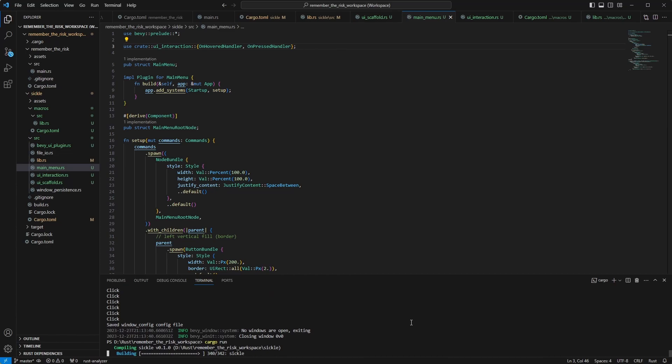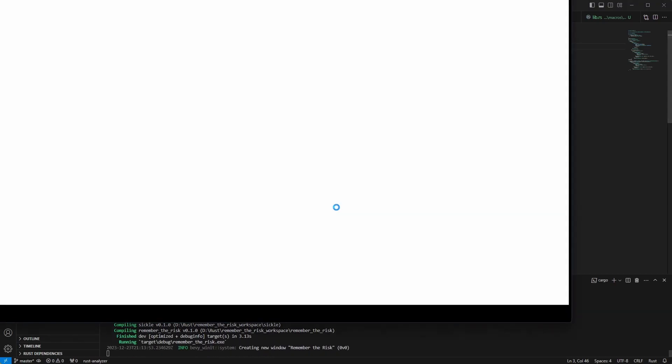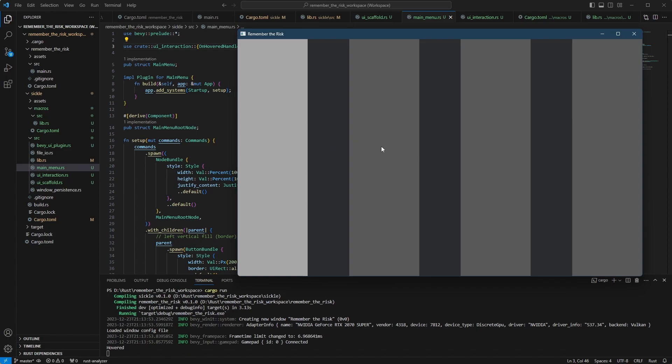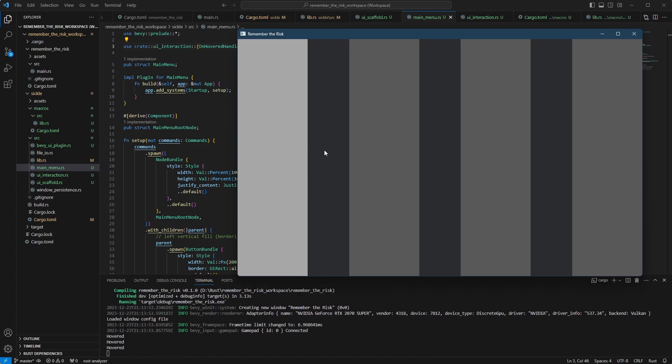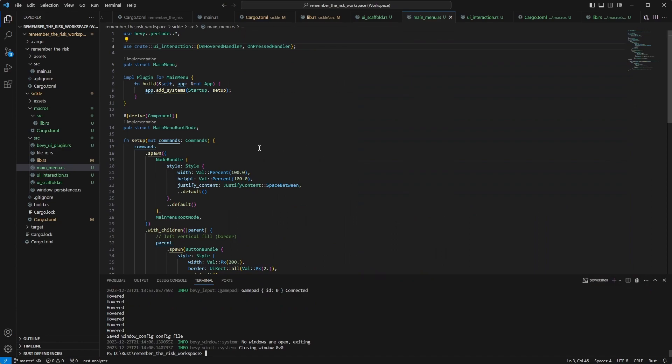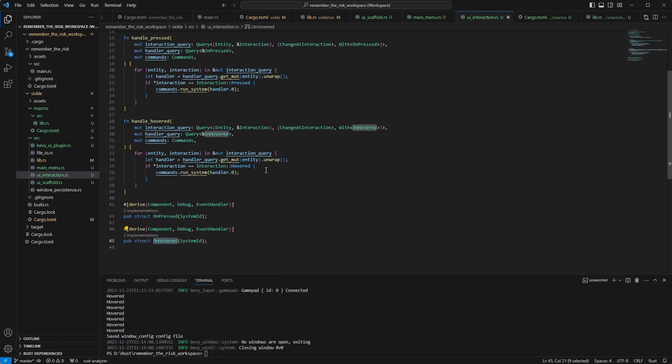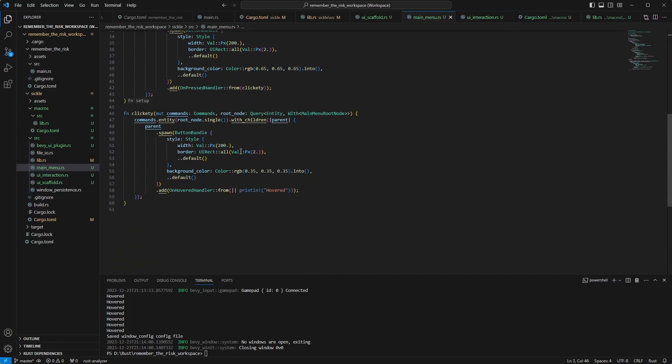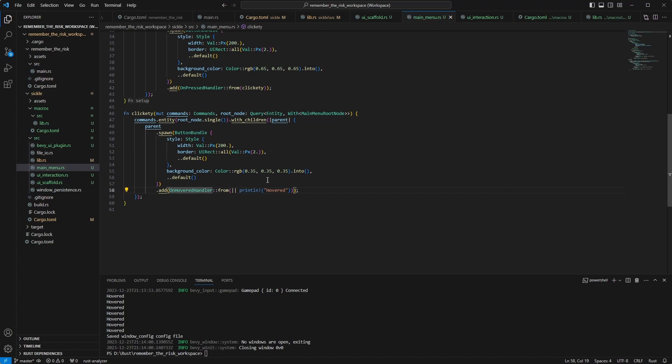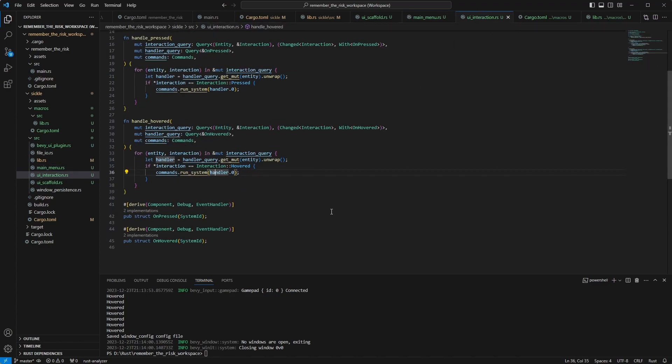You get the idea. The only thing that's currently not possible, not in this setup anyway, is telling which entity is currently being hovered or clicked. Because the command doesn't know, so it's a system, it's a generic system. You can query anything you want as you have seen here. I'm querying, I'm getting the command and then have a root node query to inject the new thing. But this one doesn't need anything, so the problem remains, you don't know the currently hovered or clicked entity.